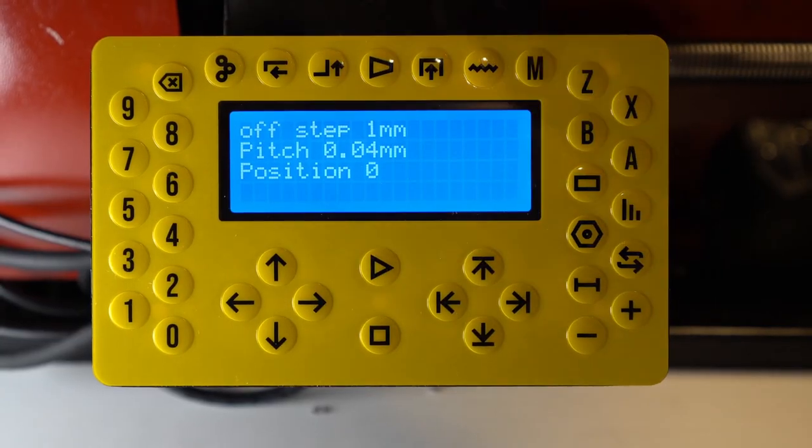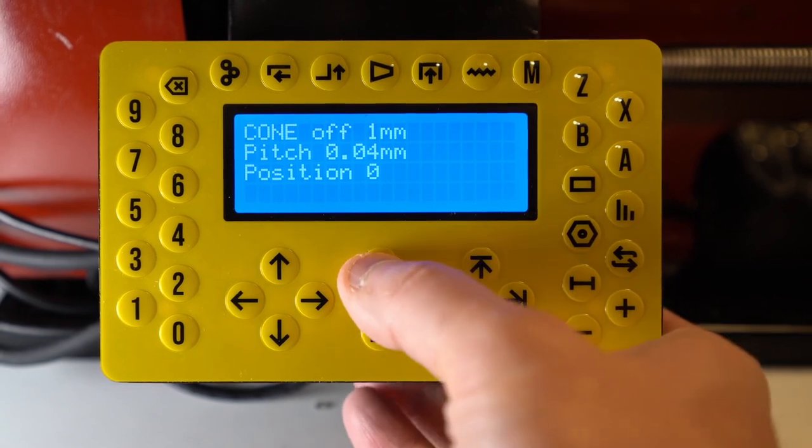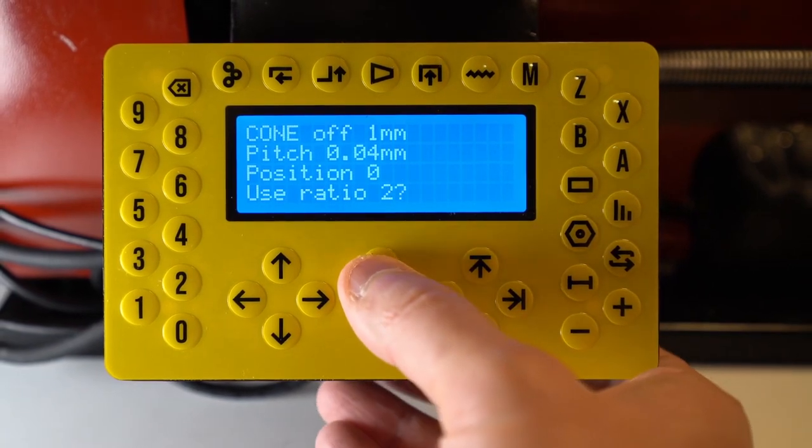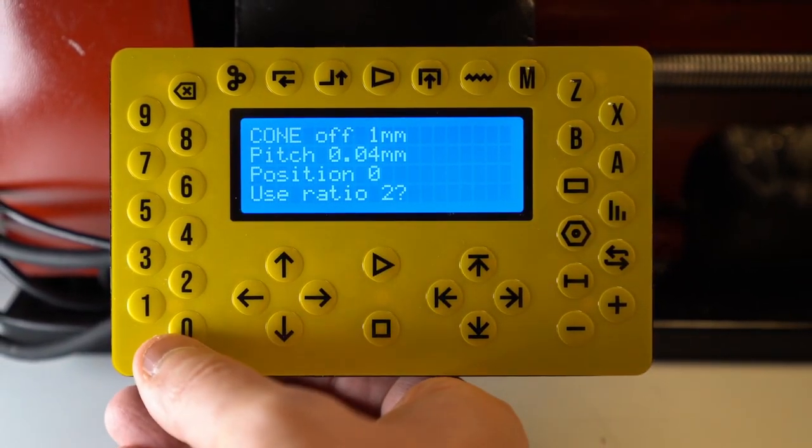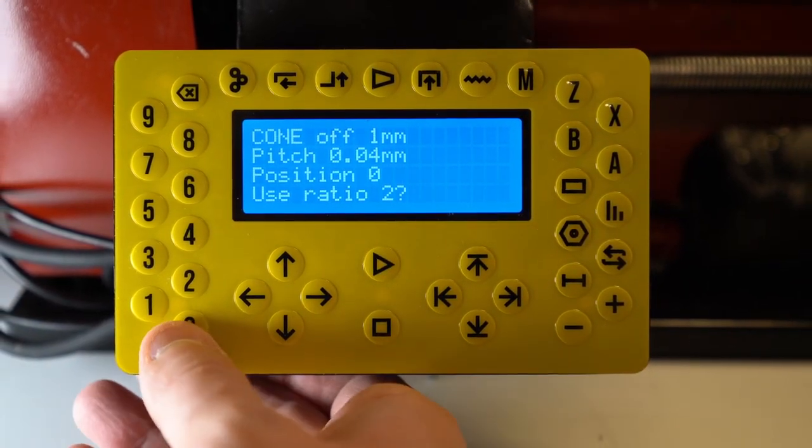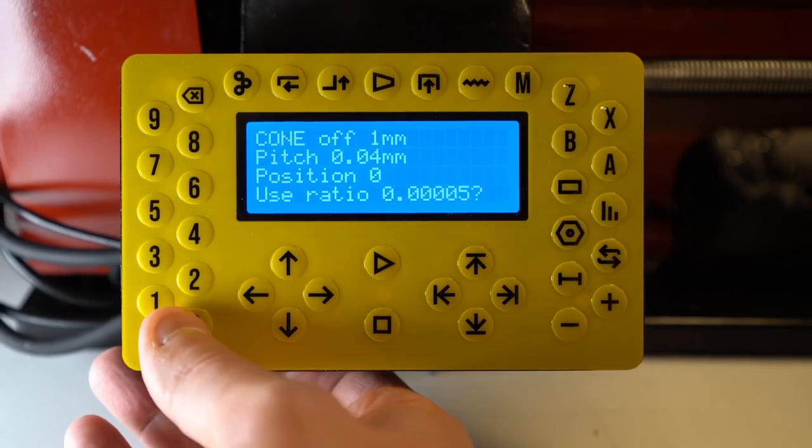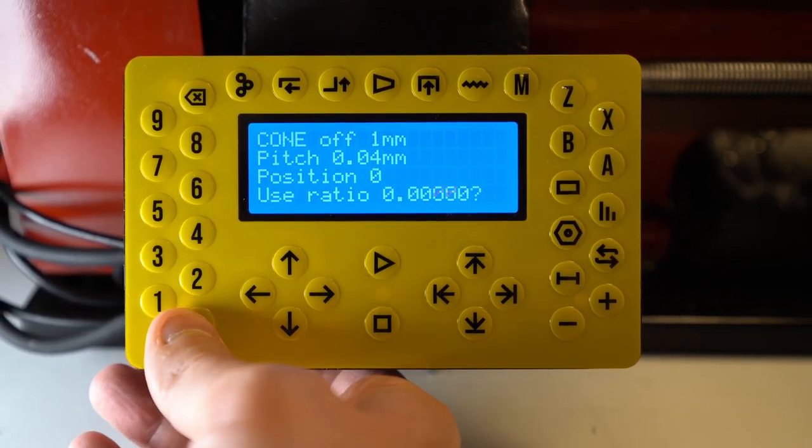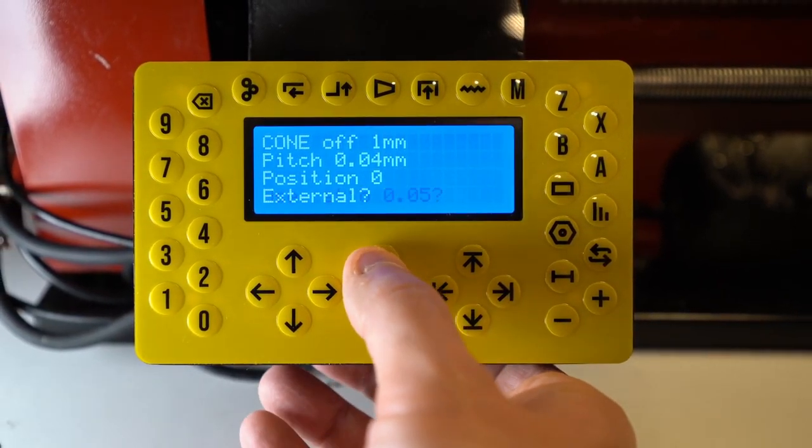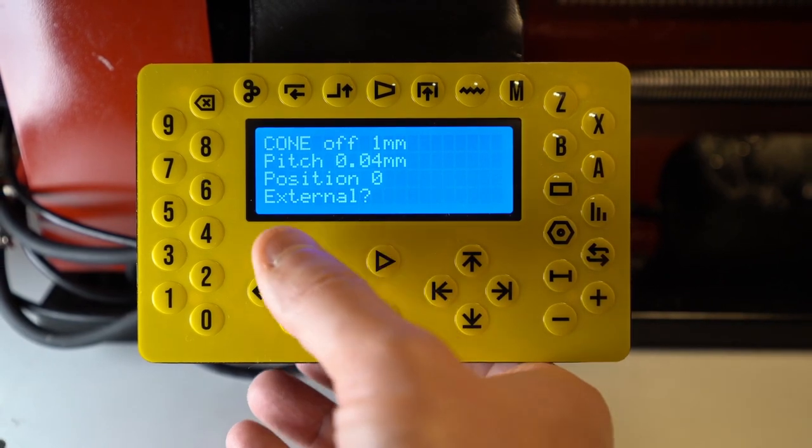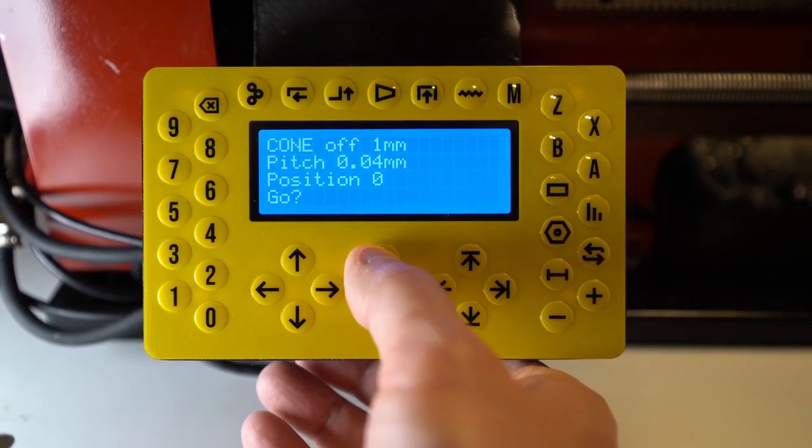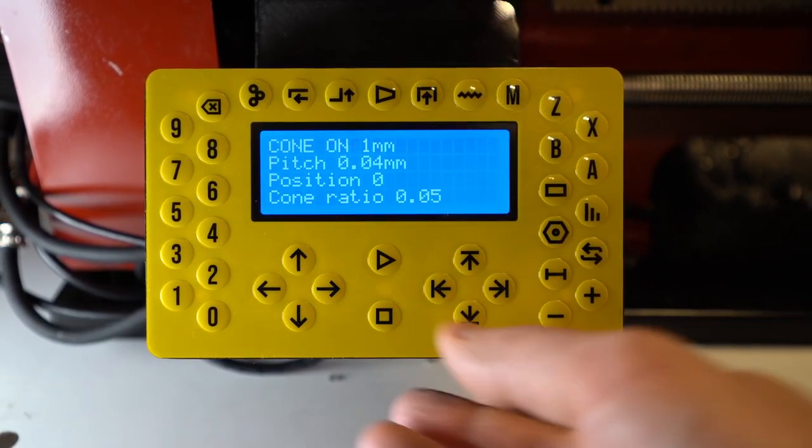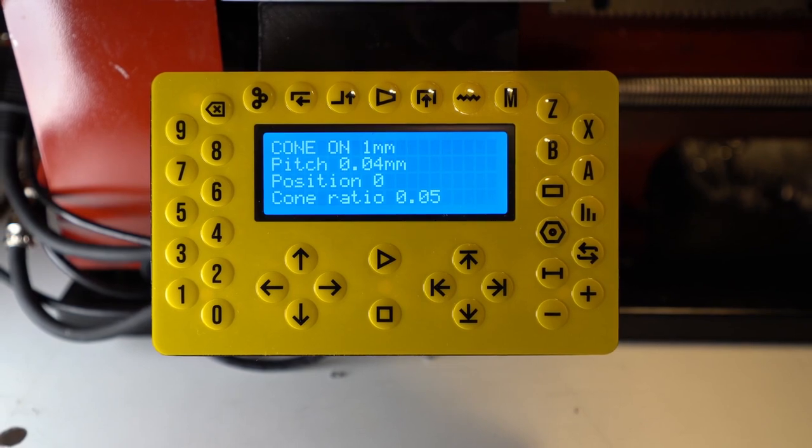To cut a cone, I will go into the cone mode and press play. Use the ratio that I want. For Morse Taper 2, it will be 0.5. Press play again. I want external cone. Now I can enable the spindle.